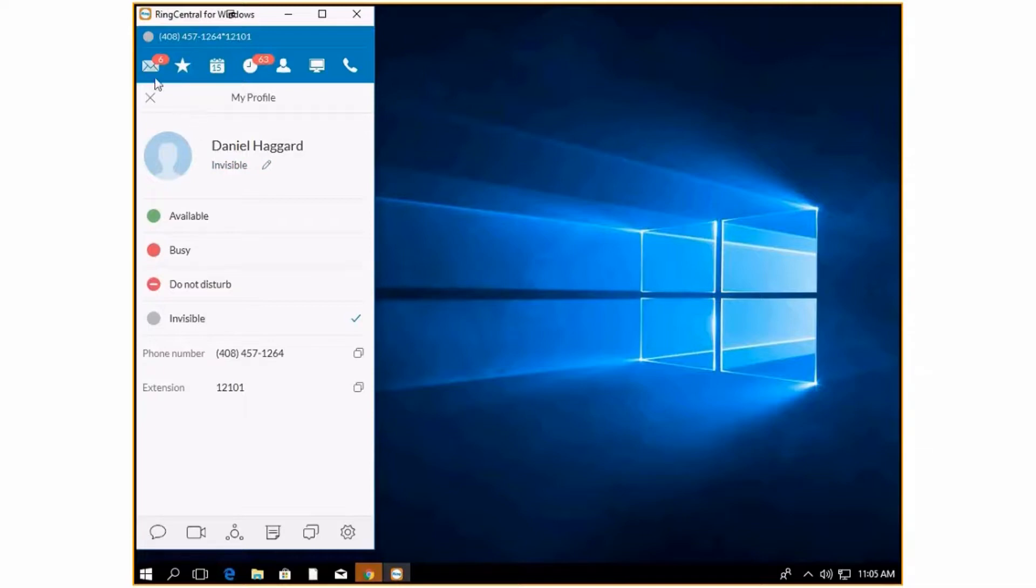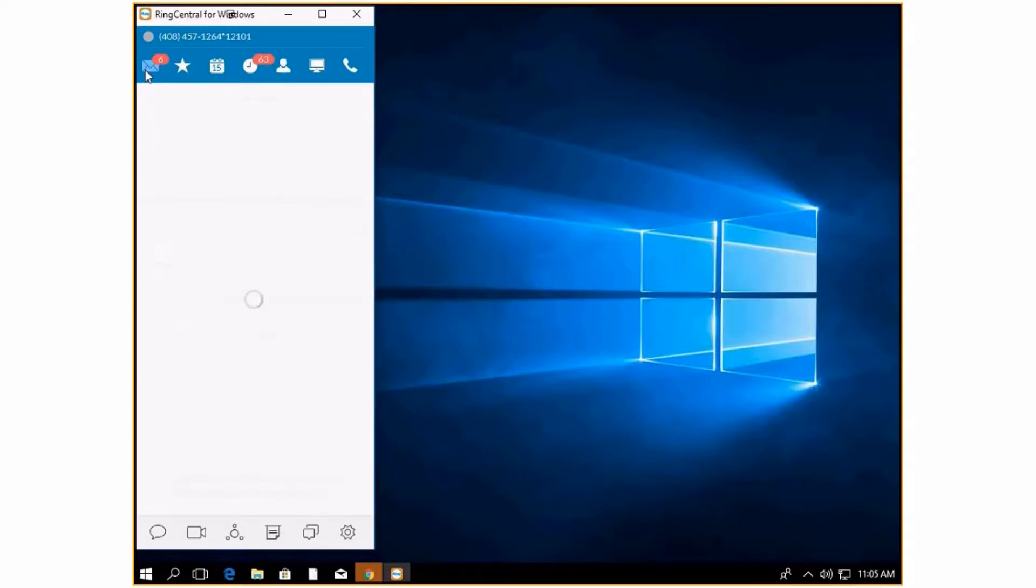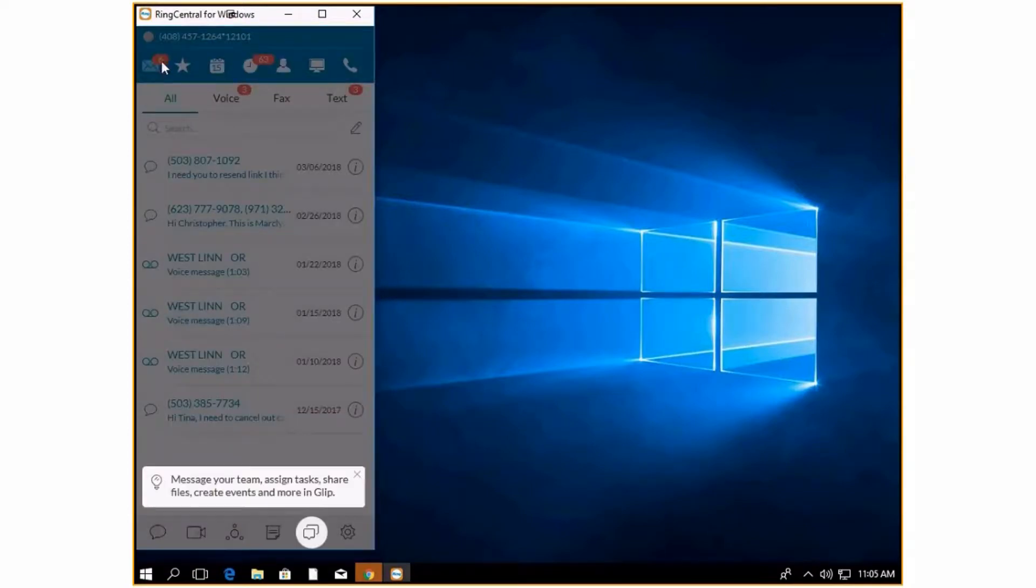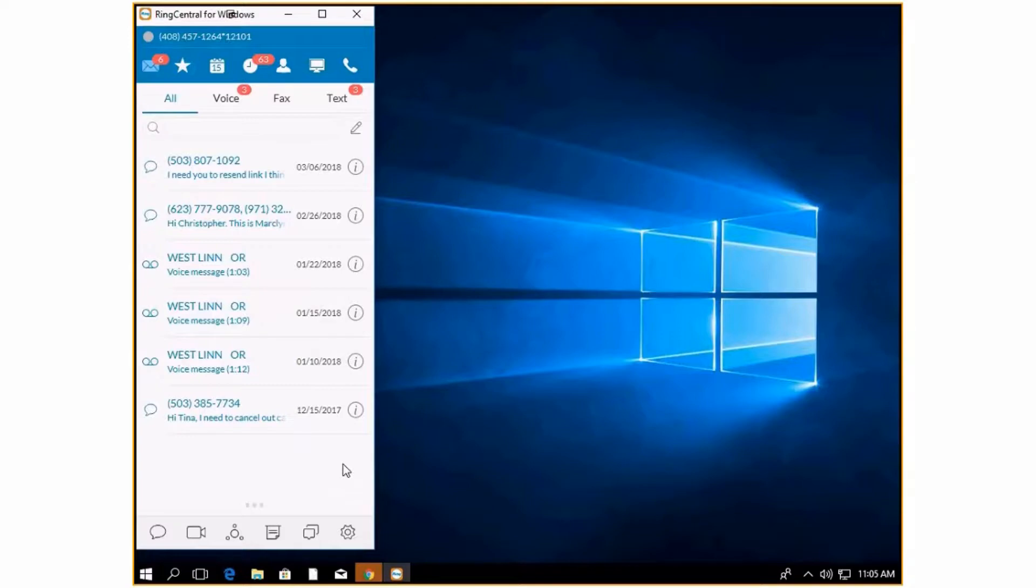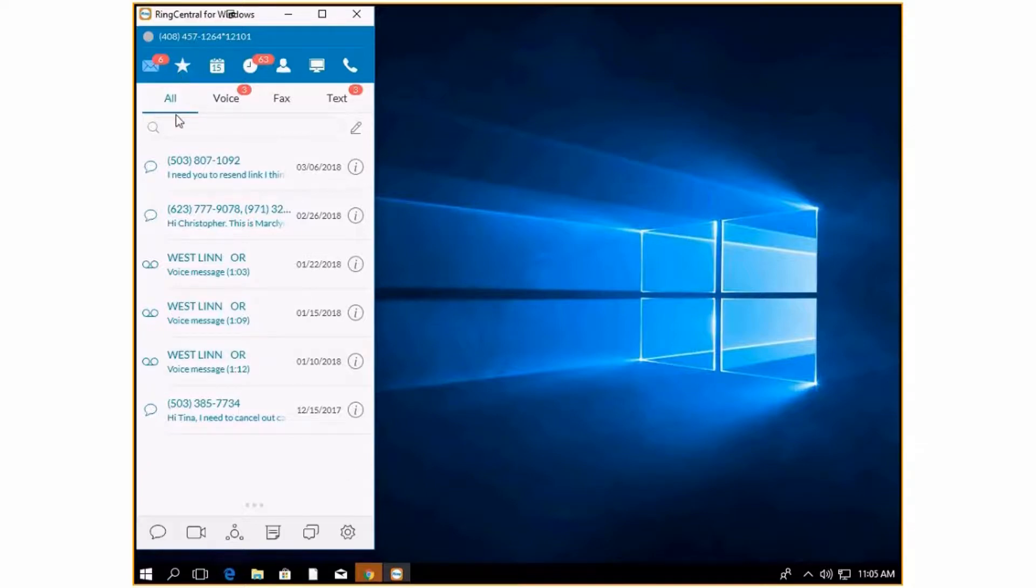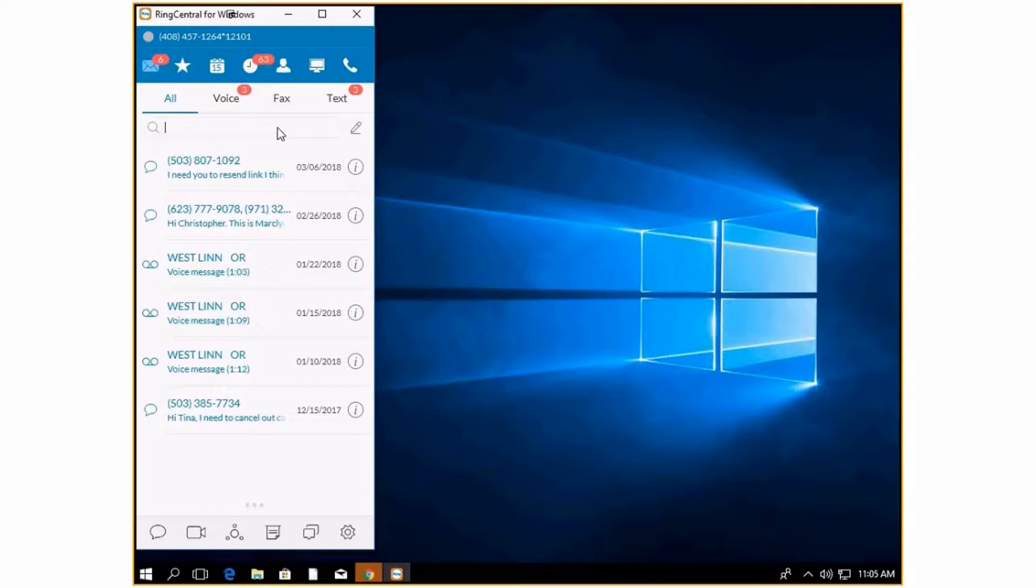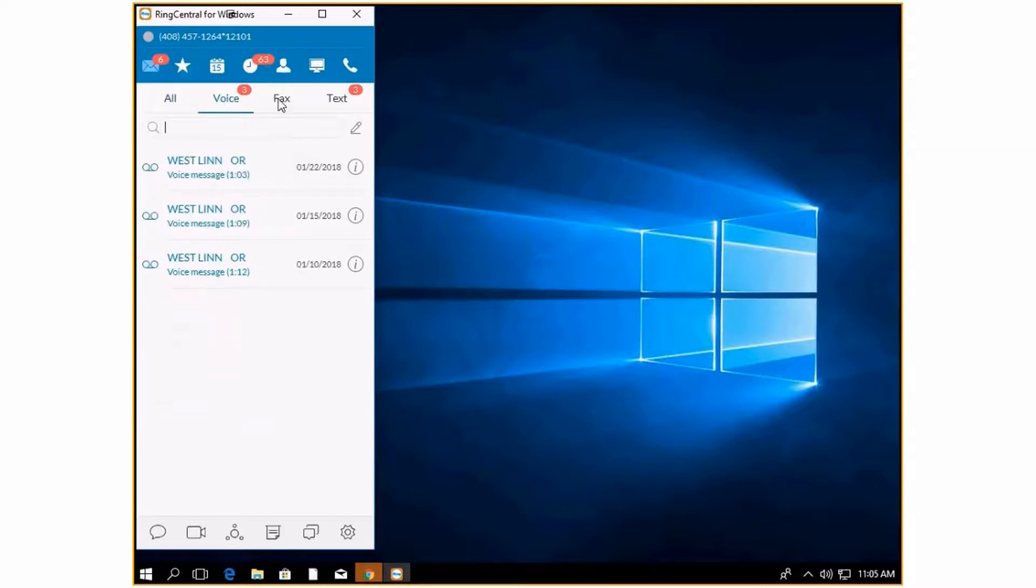Starting at the top, this is where you're going to see your messages. Because it says six up here, it means there are six messages that we have either not seen or not heard. Your messages are going to hold everything from voicemails to faxes to texts. When you click all, you'll be able to see everything, and you have the ability to search by typing in somebody's name or phone number. You can sort it by voicemails, faxes, or texts.